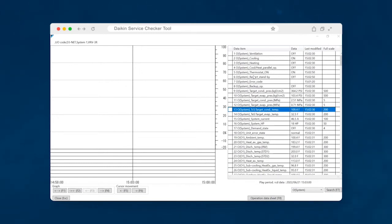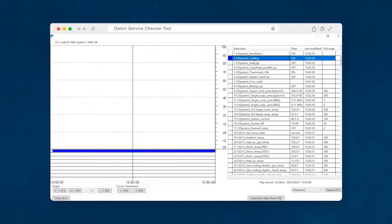So on this snippet of data here, the unit is currently in the cooling mode. We know that because it says on. Notice that these other two options say off.